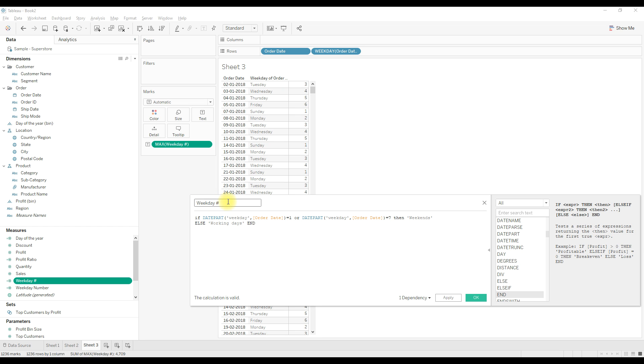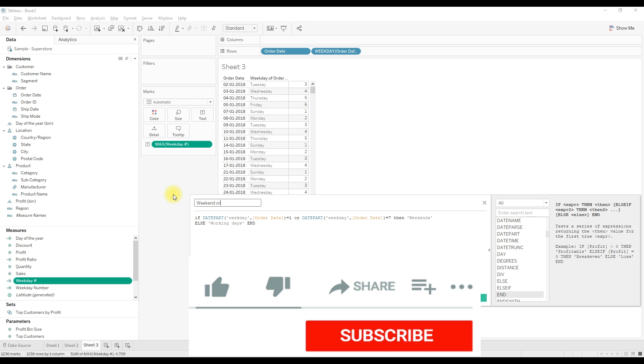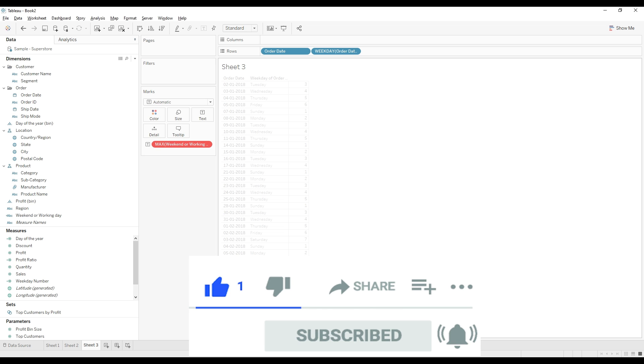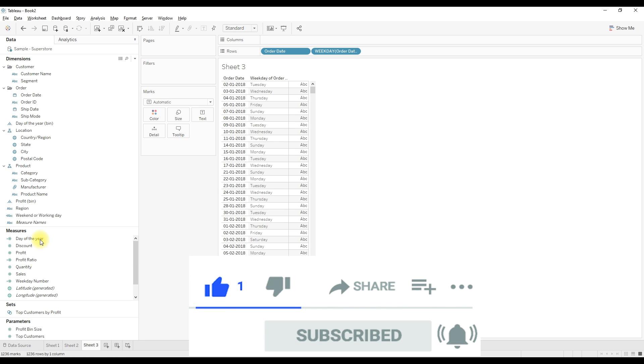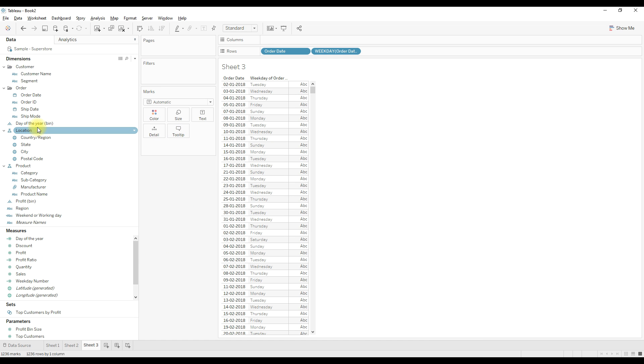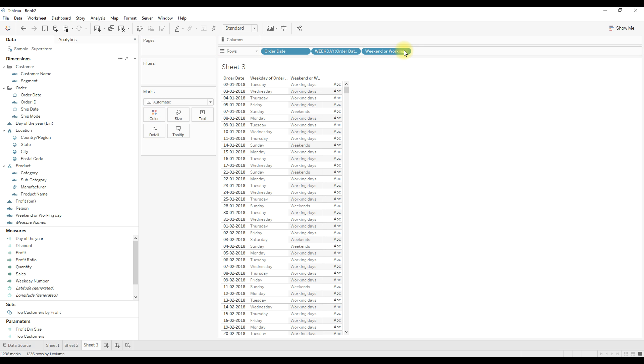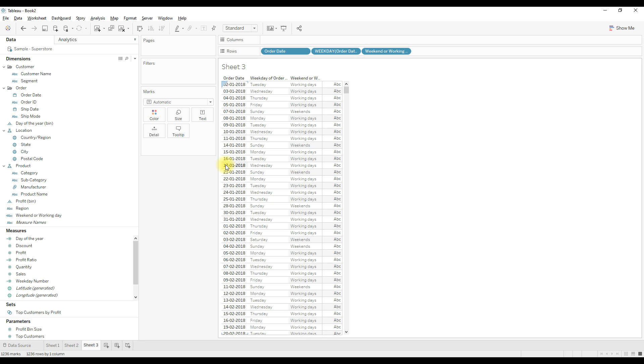Just rename the calculation, click OK. Let me drag this calculation next to the weekday for the date. If you see, if order date is on Sunday then this calculation returns weekends, or if it is Saturday this calculation returns weekend. For all other days you get working days.